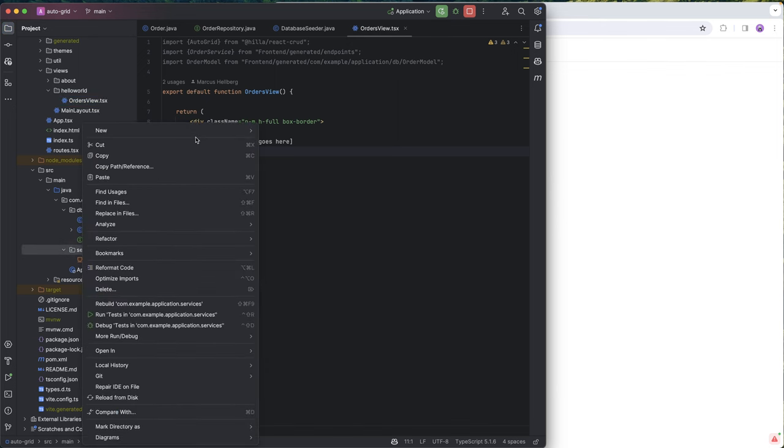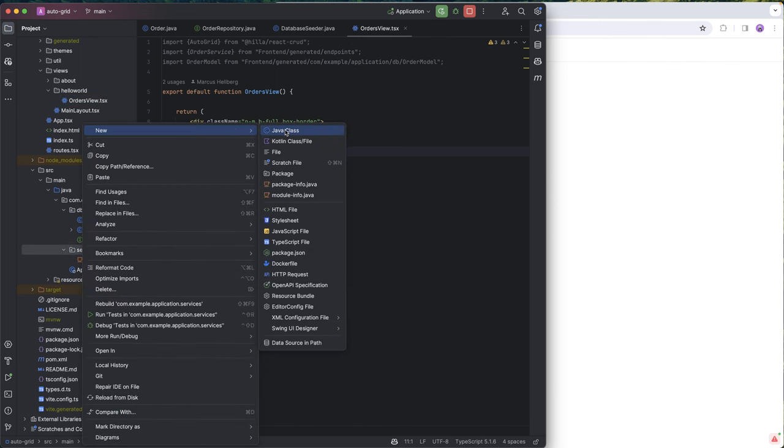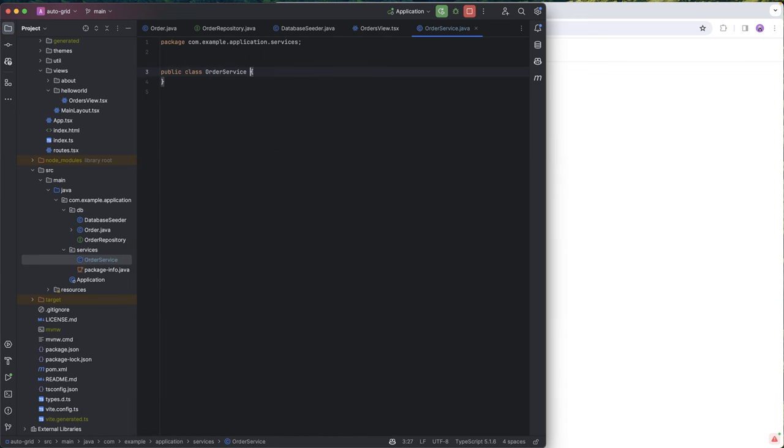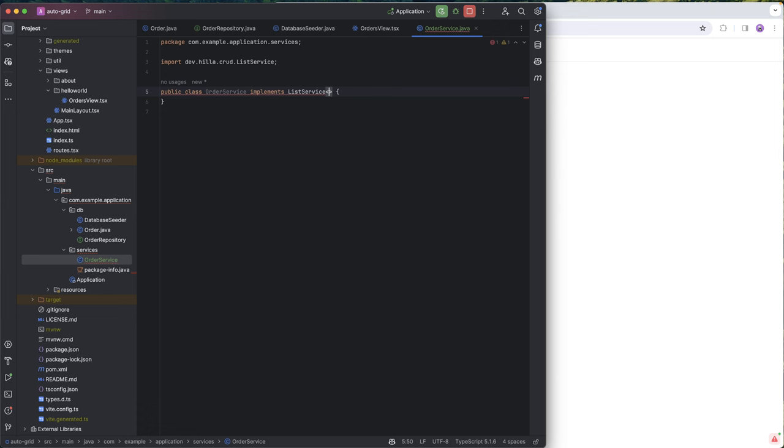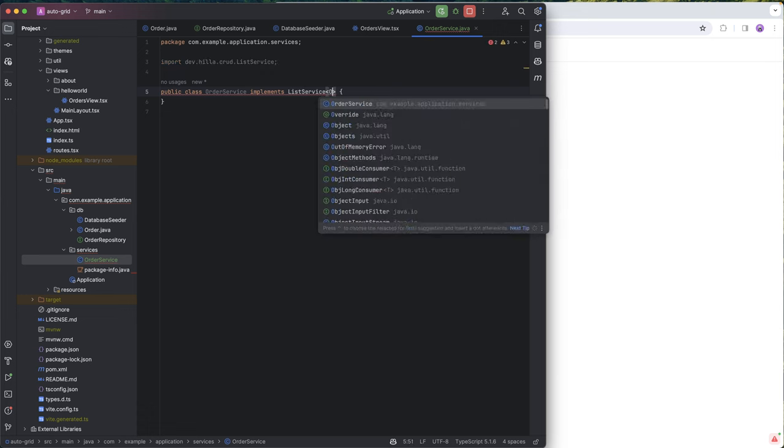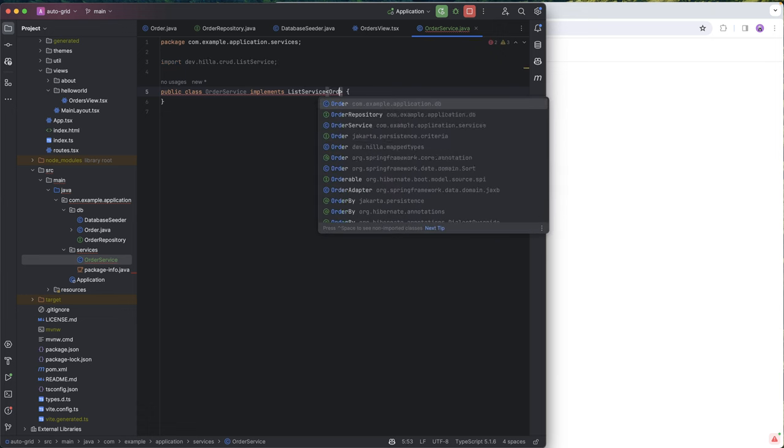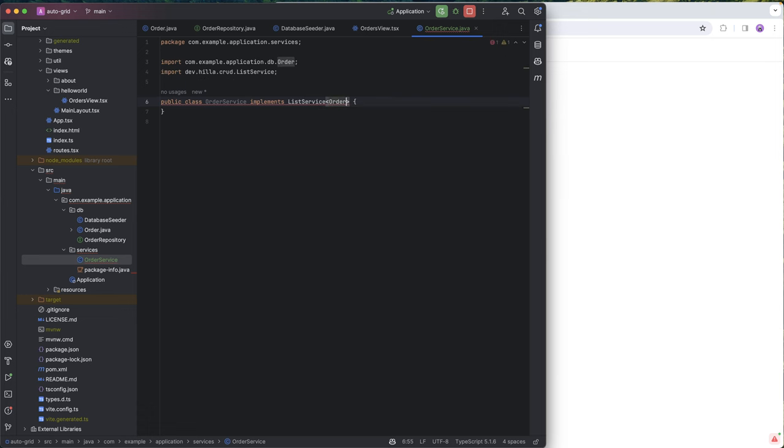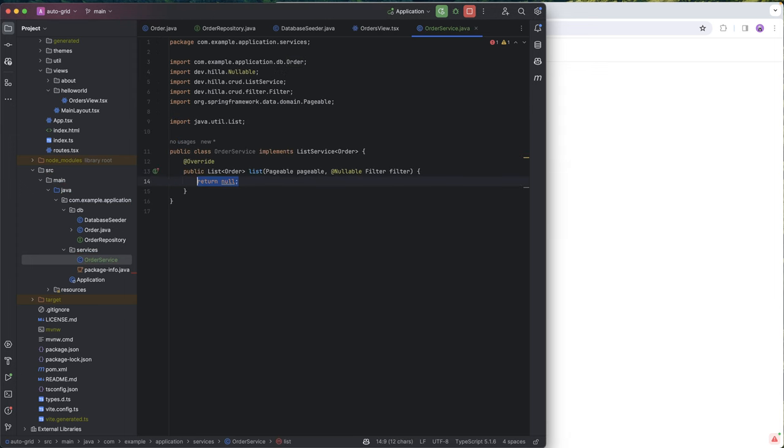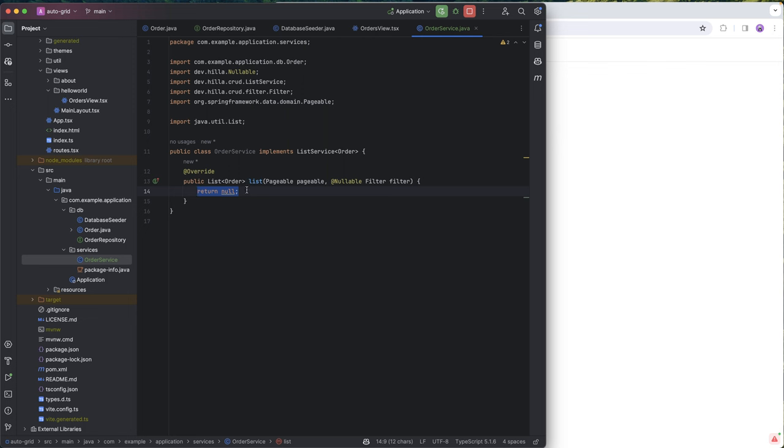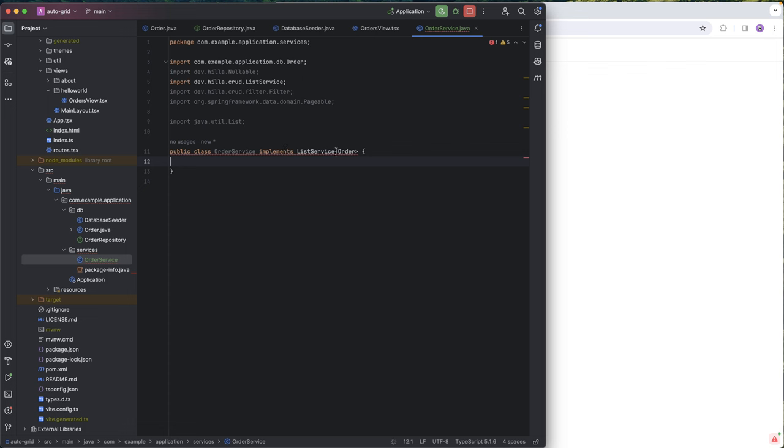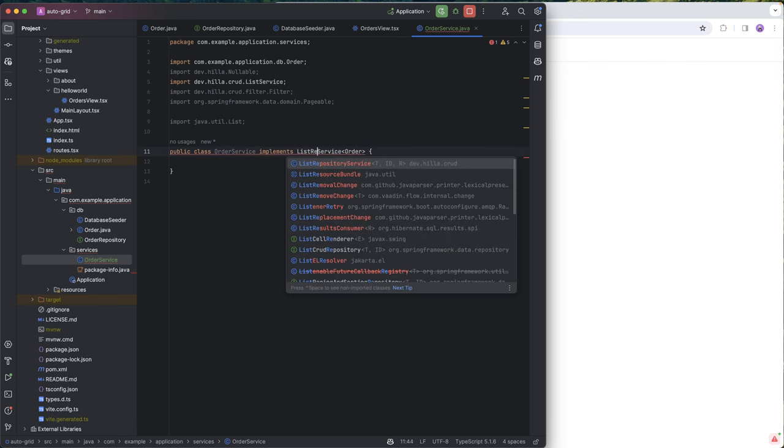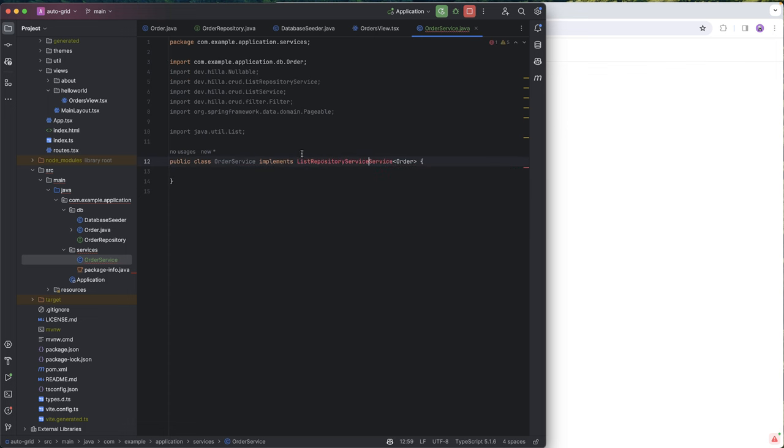The first thing we need to do is create a service. I'm going to call this order service. And order service should implement list service, and the type will be order in our case. This would require us to implement a list operation here, but we're lazier than that. We're actually going to use one of the built-in implementations, list repository service.